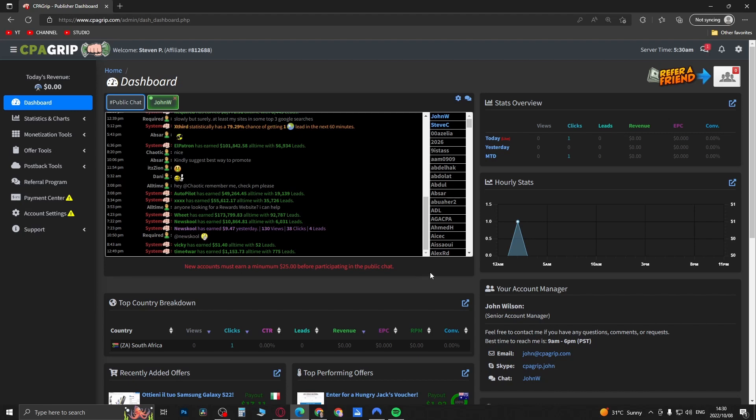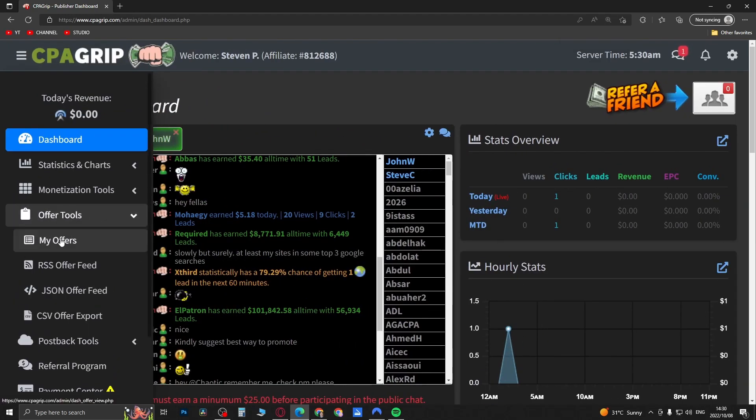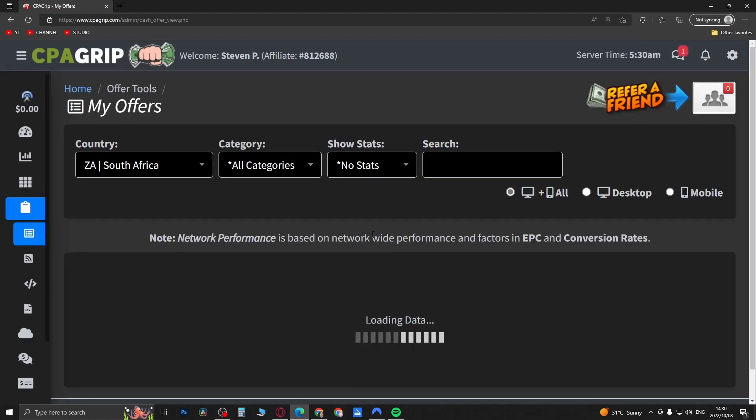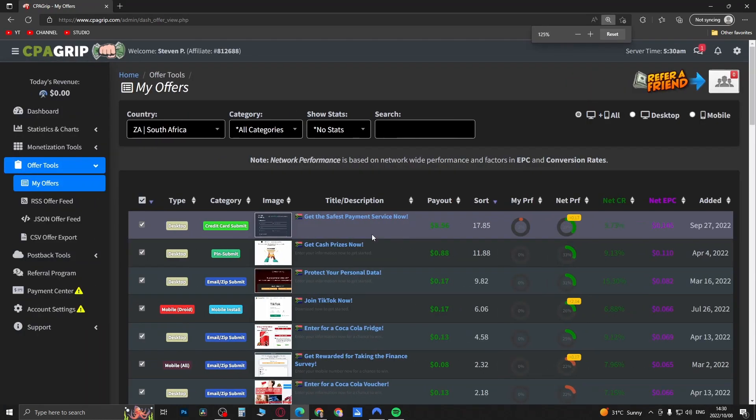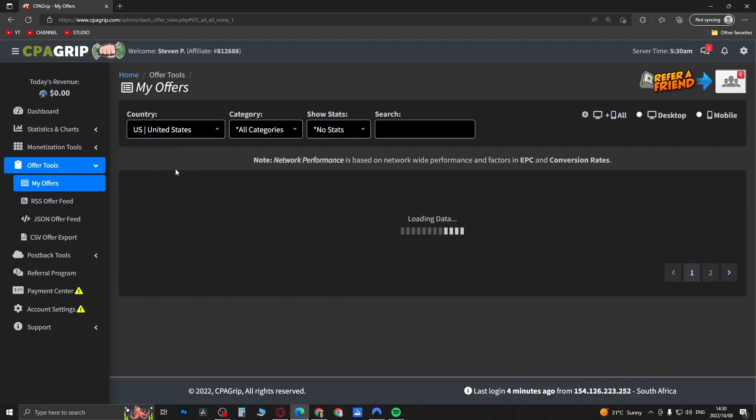If you want to get started and you want to get yourself an offer to start promoting, come to the left hand panel where it says offer tools, then click on my offers. This will give you all the different offers that you can start promoting.